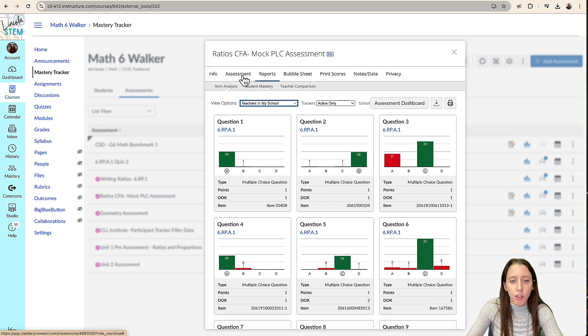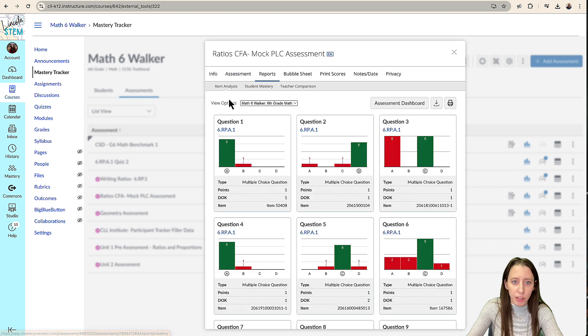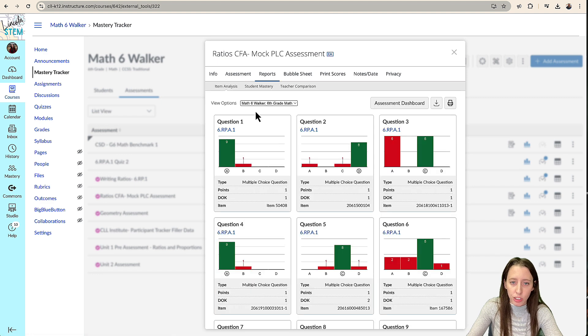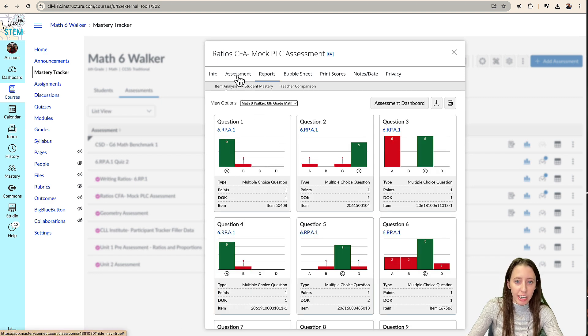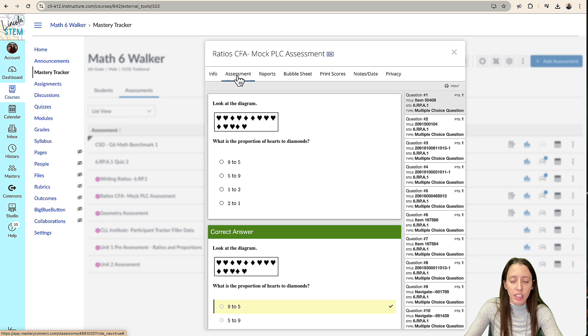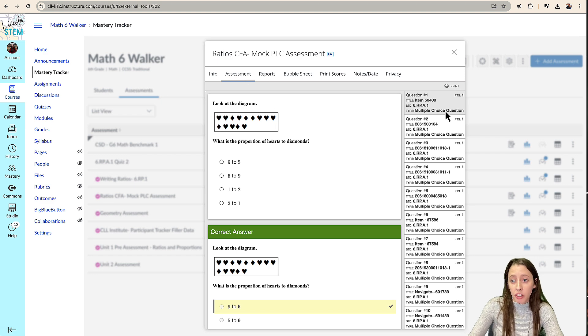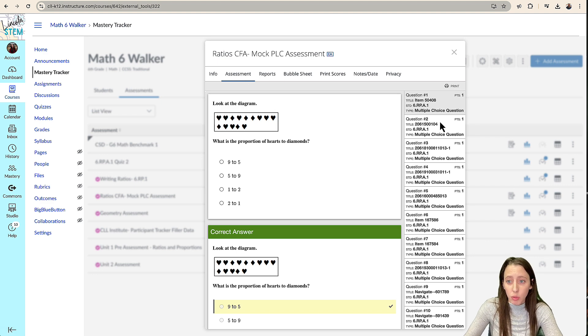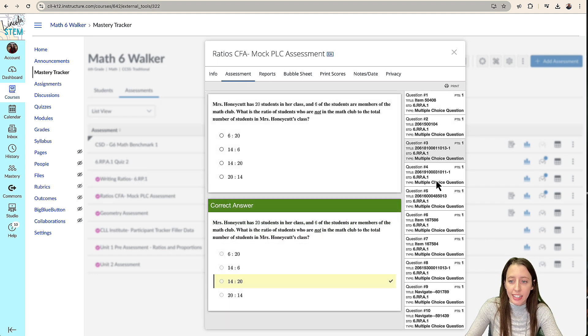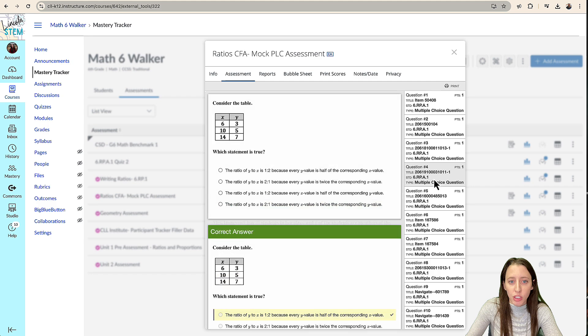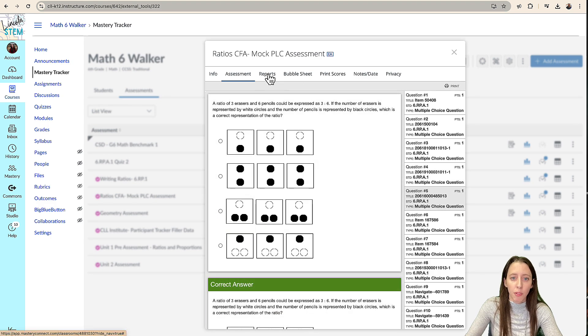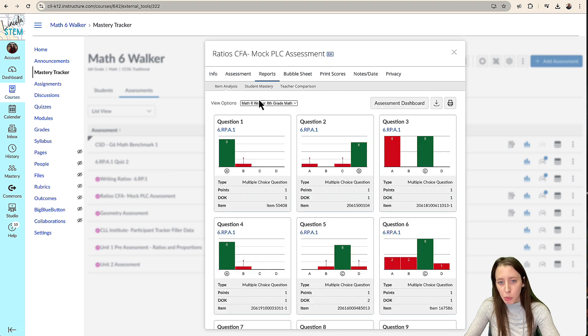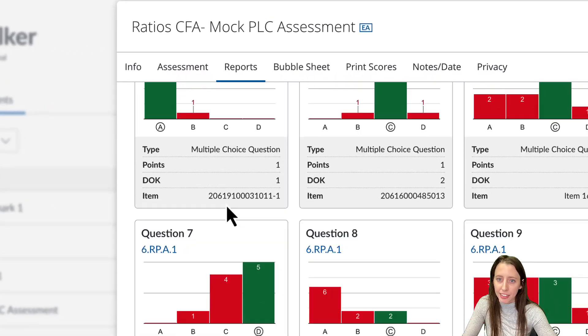From here, if you want to go back into the assessment, because if I want to look at why question one, why nine got it right and one got it wrong. If we go back to the question, we can kind of go here and look at and navigate through the assessment questions. We can go back to reports and then look at the item analysis.